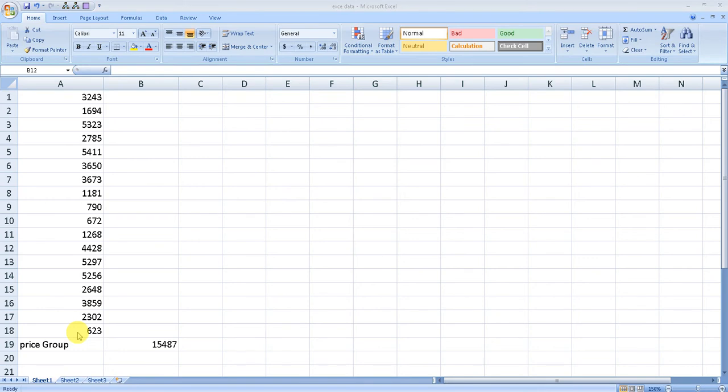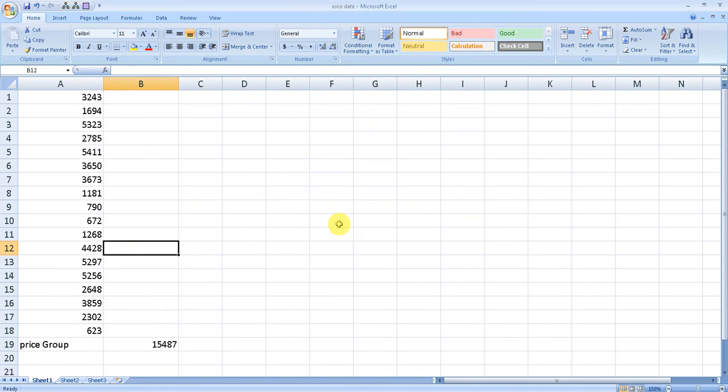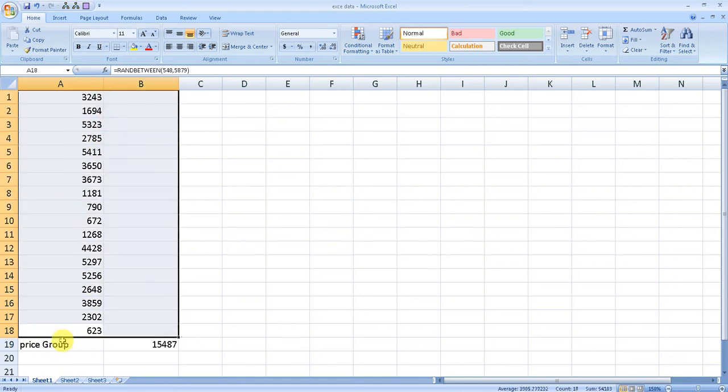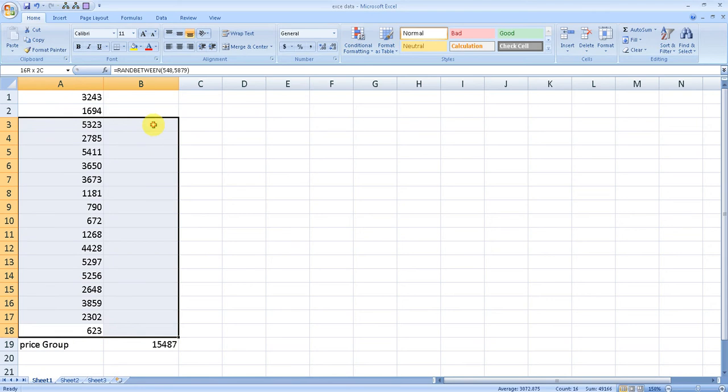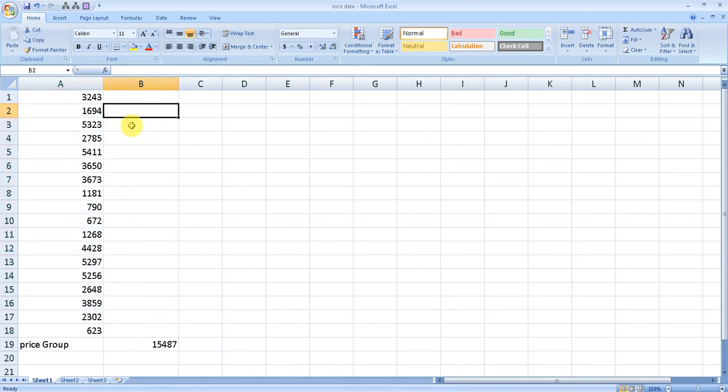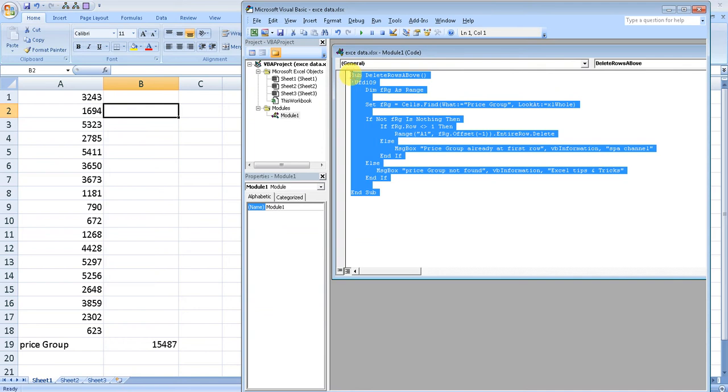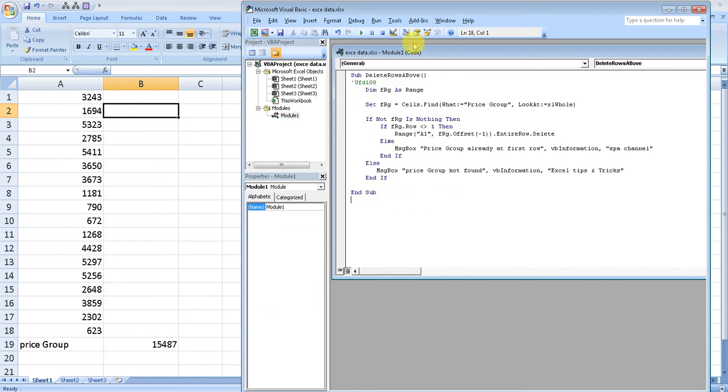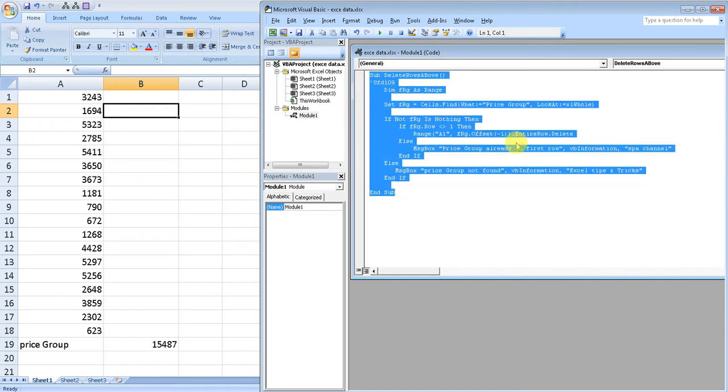If this is the case, I'm going to provide you a VBA code that you can use to remove every row above a particular word. Suppose this is the word that I want to have - I want to remove all the rows above this word and bring this to the top row. We will use a VBA code that I can provide you in the description. You just need to copy and paste it.